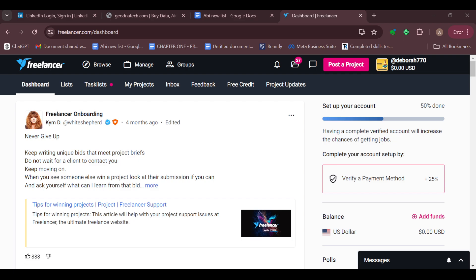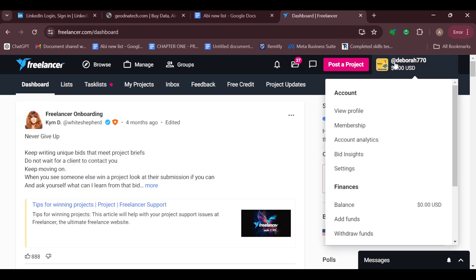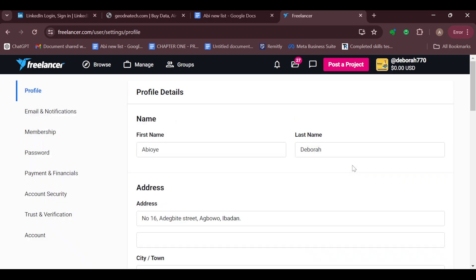Once you're logged in and brought to your own page, the next step is to move to the top right corner of the screen and click on your profile icon. After doing that, a dropdown menu will appear.